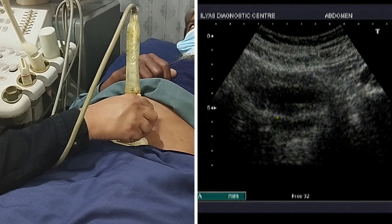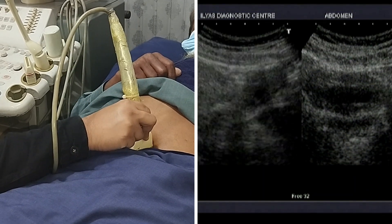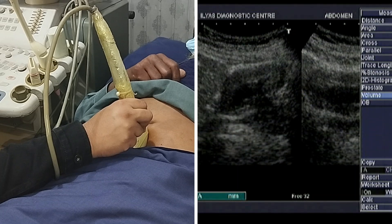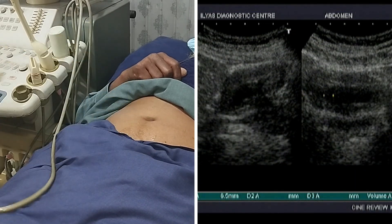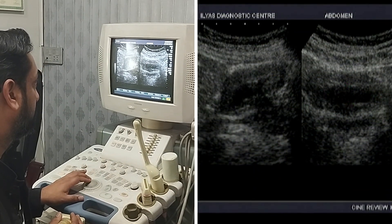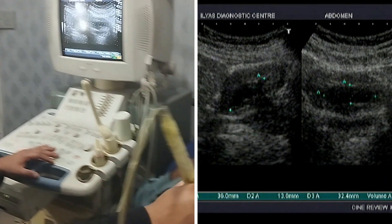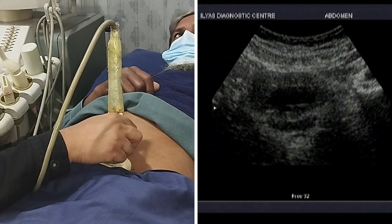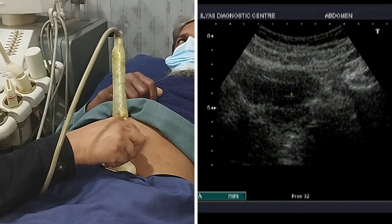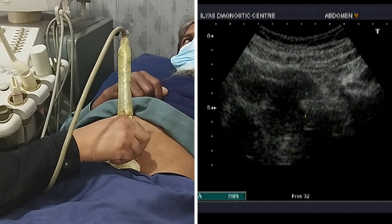To measure the residual urine, I will take both transverse as well as longitudinal views. This is the transverse view, and now I will move my probe 90 degrees — this is the longitudinal view. I will measure the volume. The residual volume is around 8 ml, which is not significantly high. So the prostate is not causing any significant outflow obstruction. We can still see the prostate — this rounded structure posterior to the bladder is the prostate, and here you can clearly visualize it.